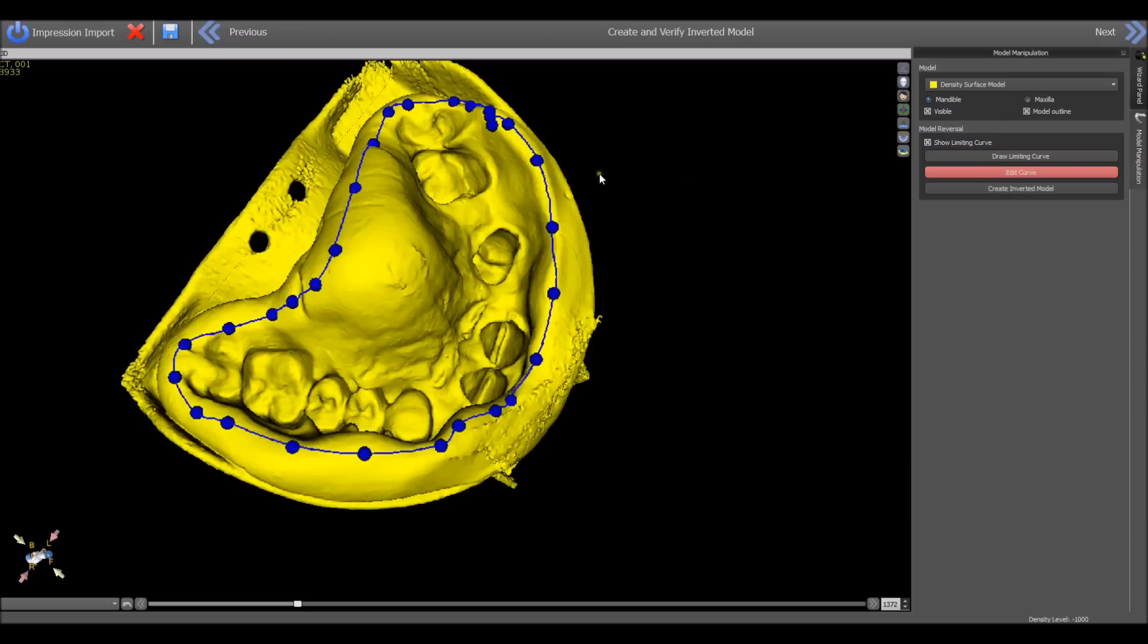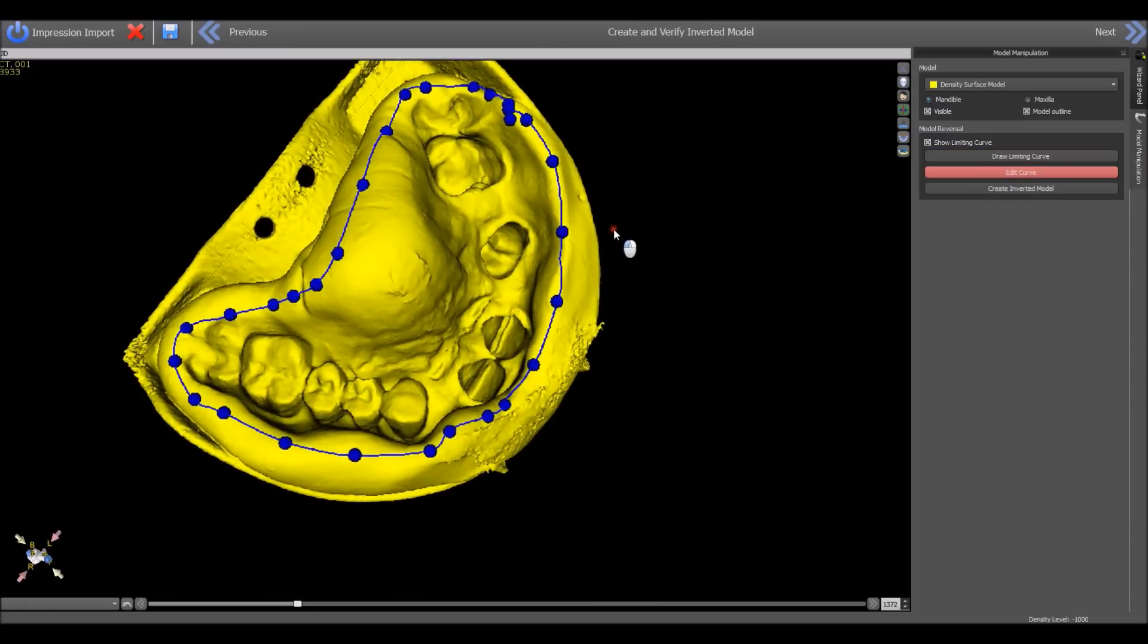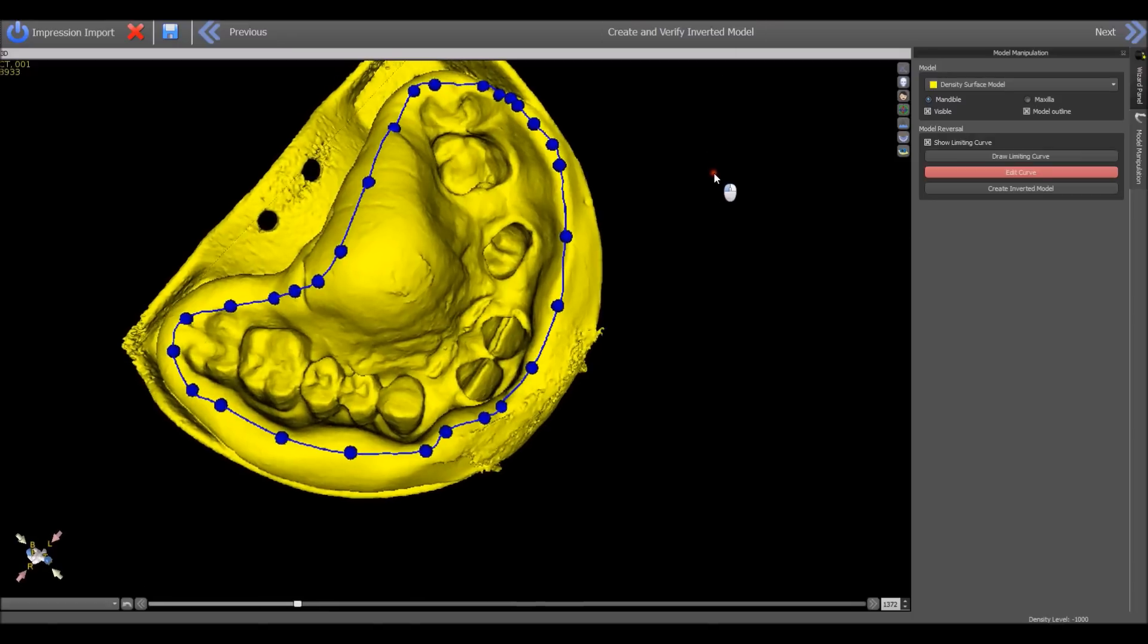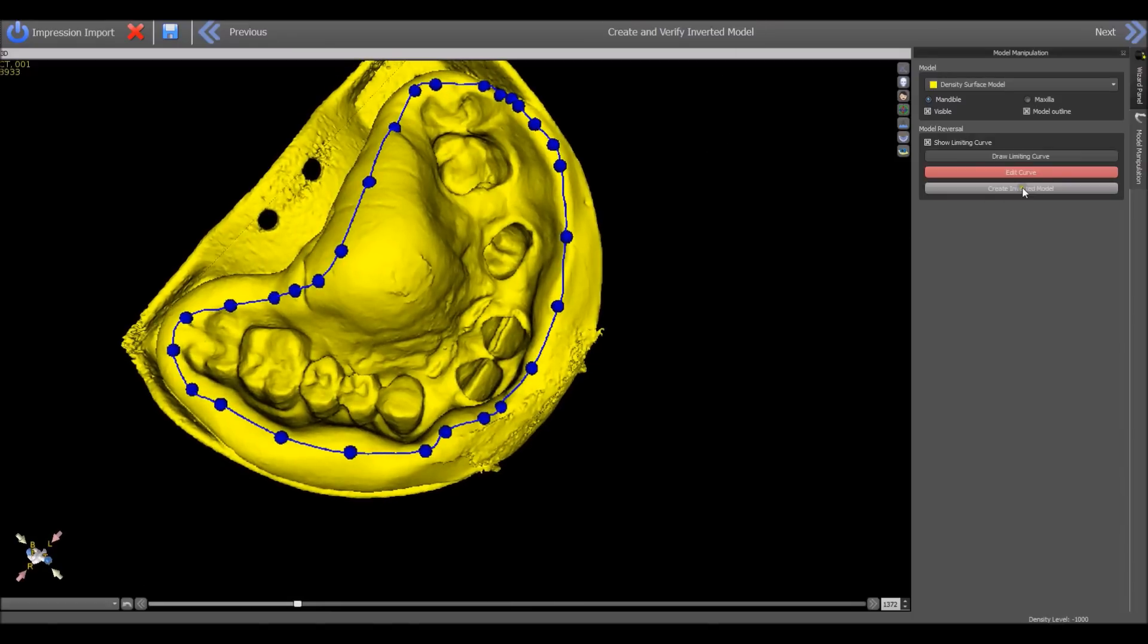Now you have the opportunity to fine-tune the placements. And once you're happy with the placement of the curve, create inverted model.